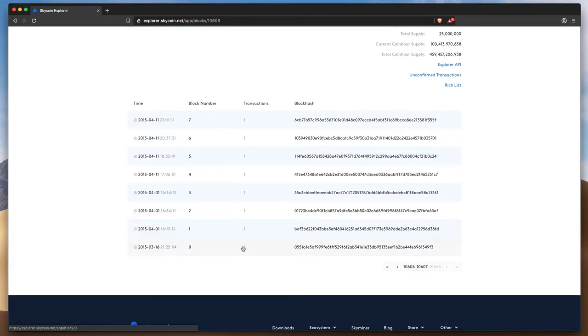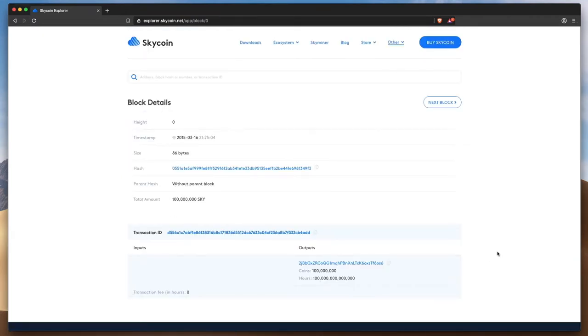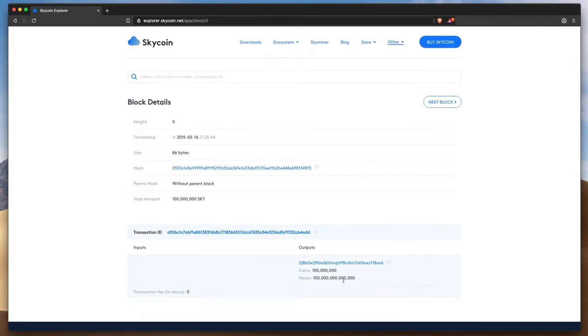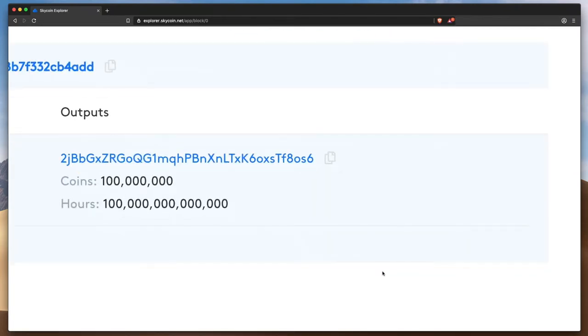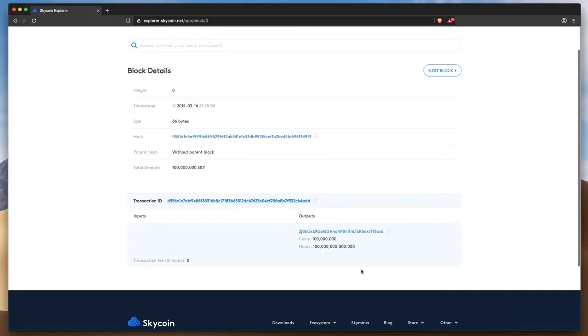Here's the Genesis block, which you can see contains the 100 million Skycoin that will ever exist, along with 100 trillion coin hours. This is because Skycoin is pre-mined and all coins above 25 million are in time-locked wallets for gradual distribution over time.